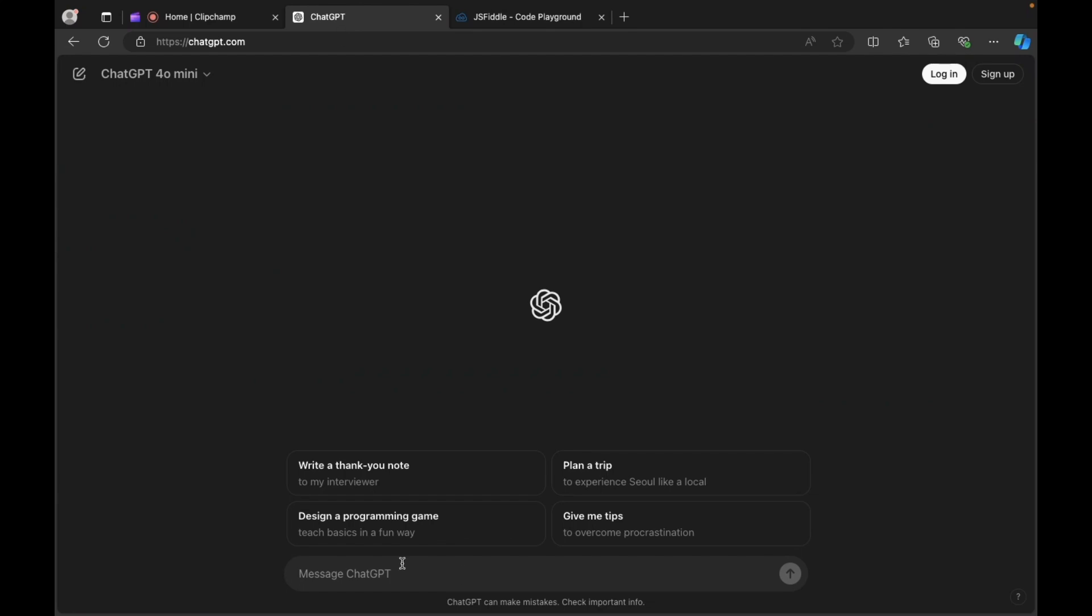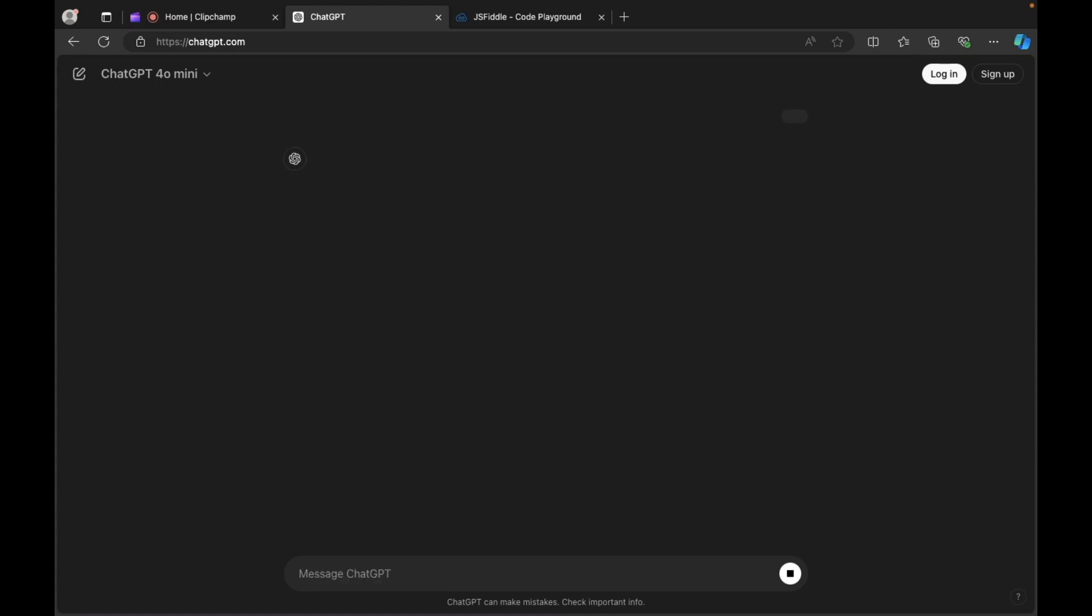And inside the prompt, type the following: write HTML and CSS code for creating fitness tracker application. Okay, and press enter.